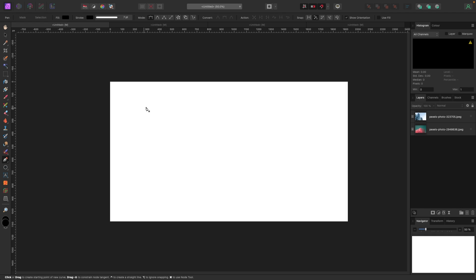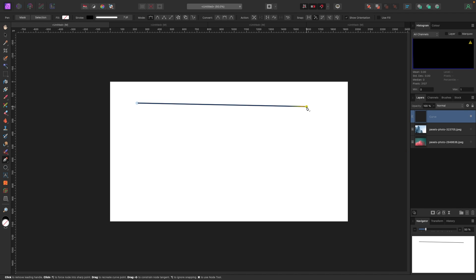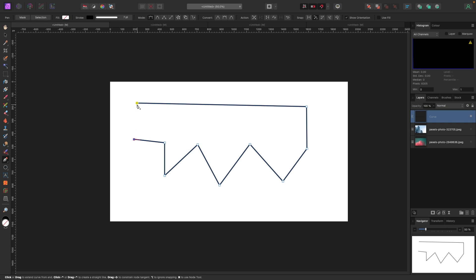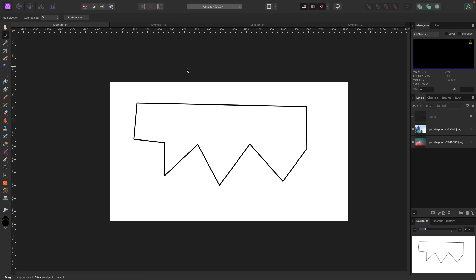With my pen selected, I'm going to click and you see this square — nothing really happens, it's waiting for me to finish the line. I can click here, here, or here and it'll create the path. When I do this, in the right-hand side layers panel it creates a curve layer. I'll just draw anything and close the shape up.